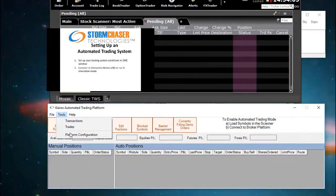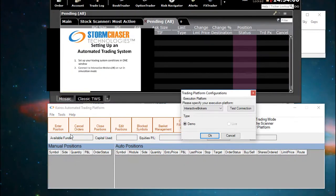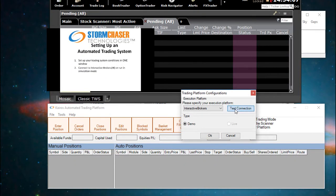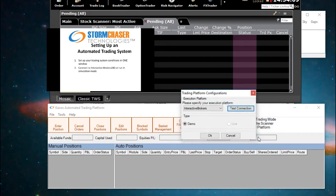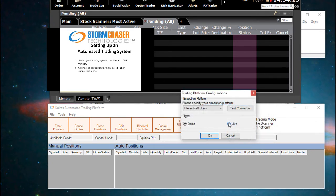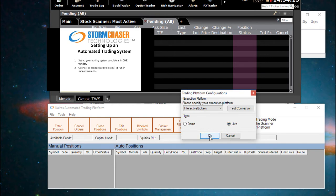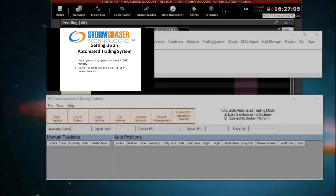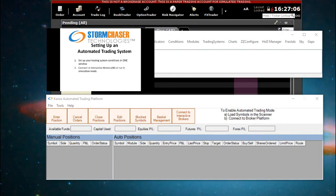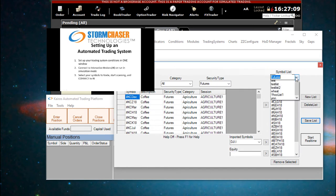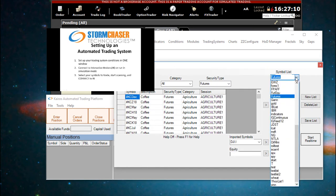Second, connect to interactive brokers or run in simulation mode. Third, select your symbols to trade, start scanning, and connect to IB.